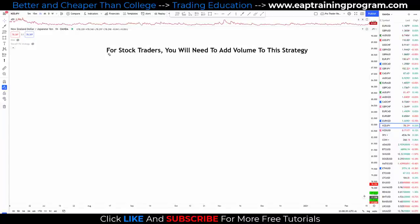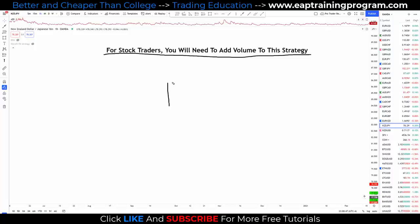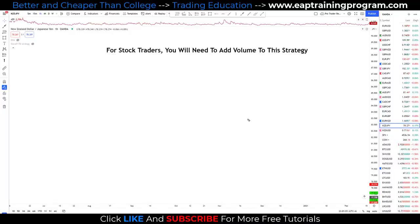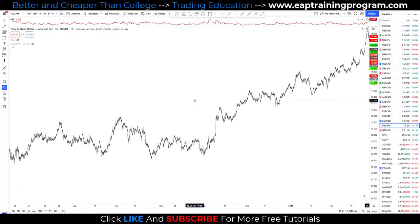For stock traders, you will need to add volume to this strategy — I'll go over examples of that later. I trade primarily in the Forex market where volume works differently and I do not use it. But if you're in the stock market, we will be adding a volume indicator to this strategy. For now, let's dive down to charts on the New Zealand yen and look at all the rules for this flag pattern strategy.